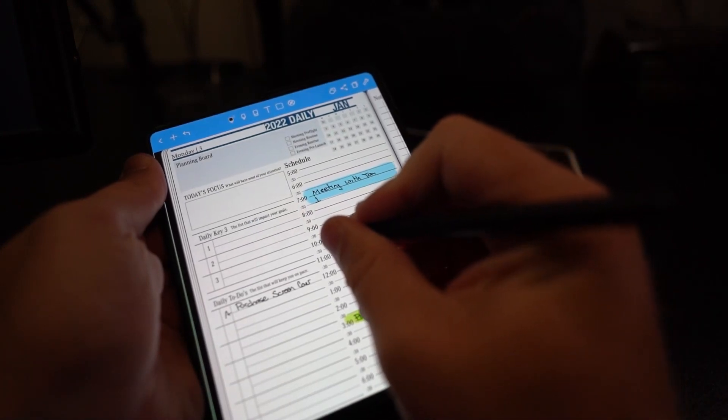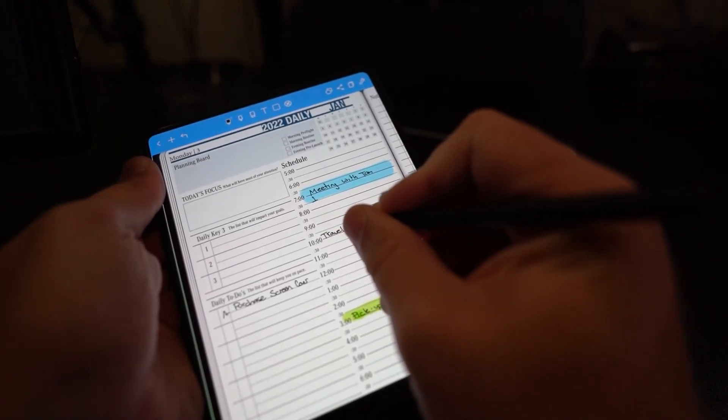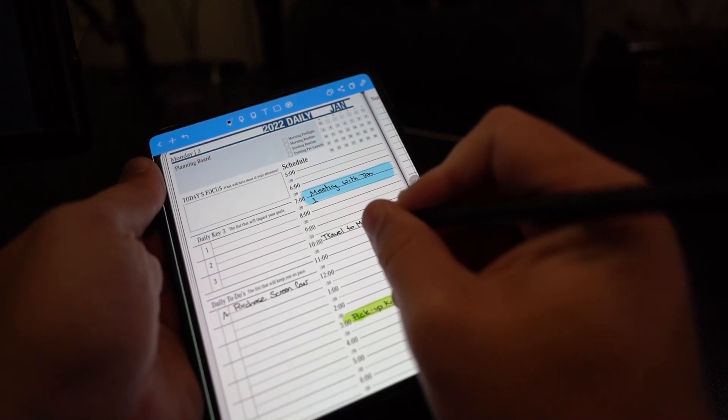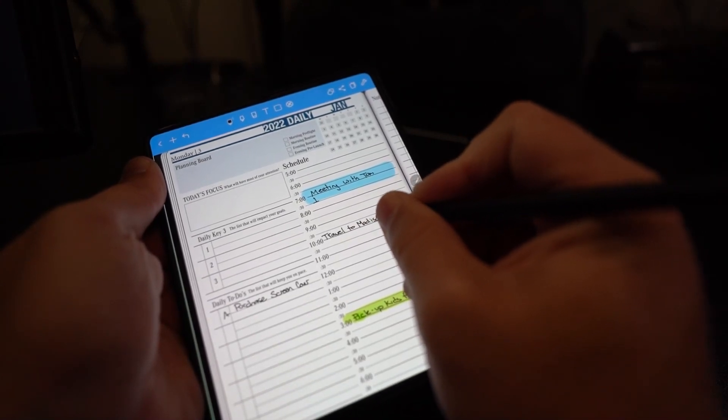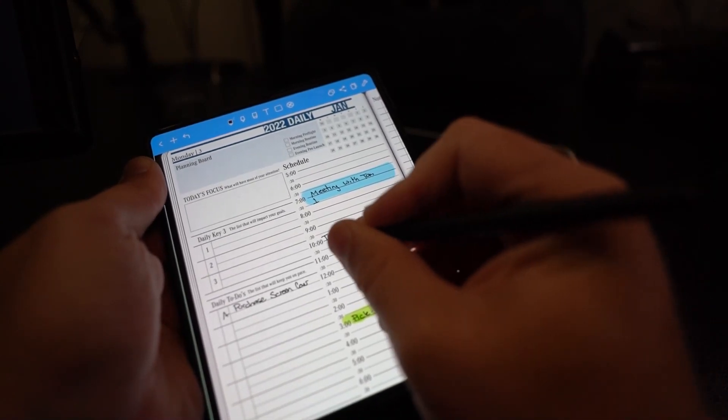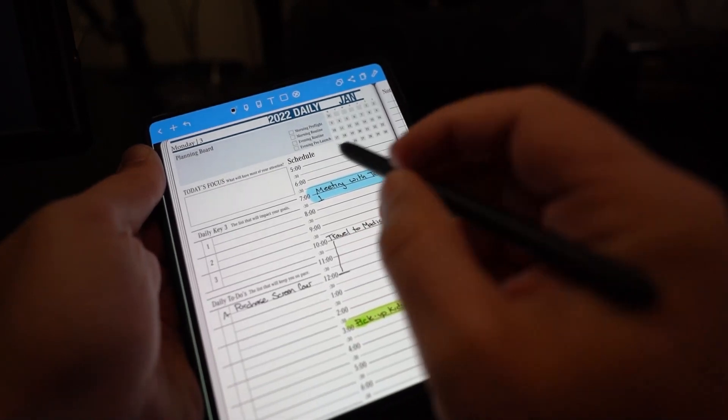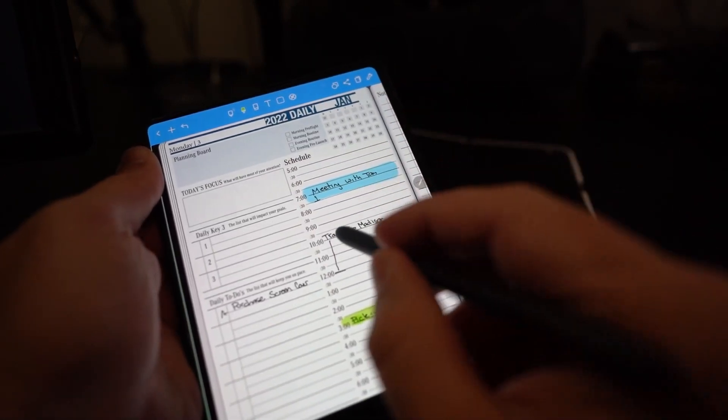NoteShelf has a little bit more of a booklet style where you can scroll through pages and such. OneNote has more, in my opinion, like a binder style where you can add more pages, you can insert more content into it, you can copy and create things.